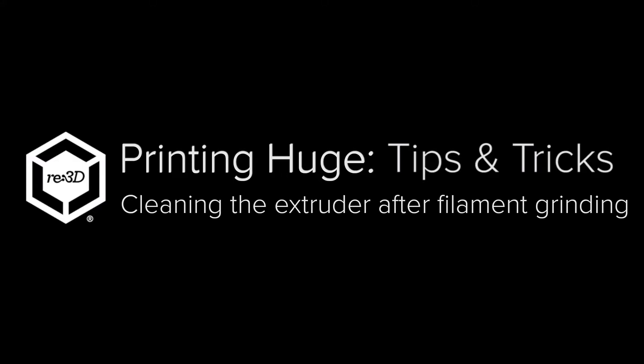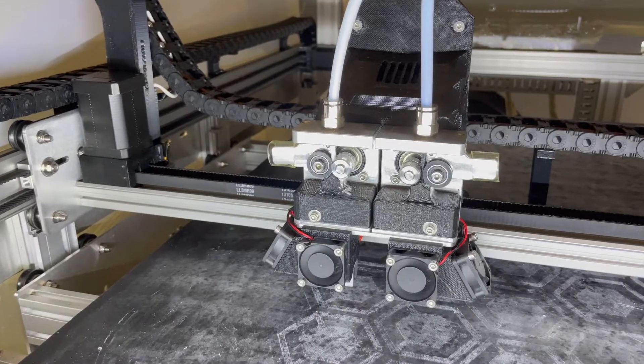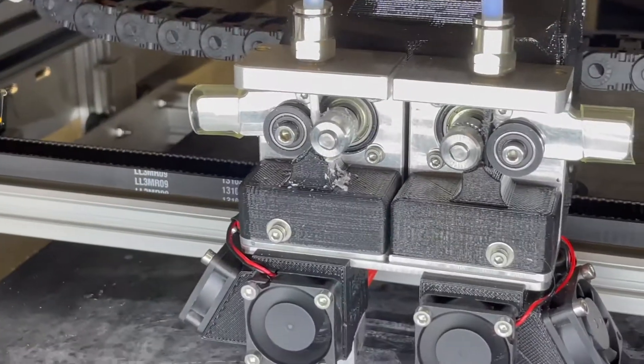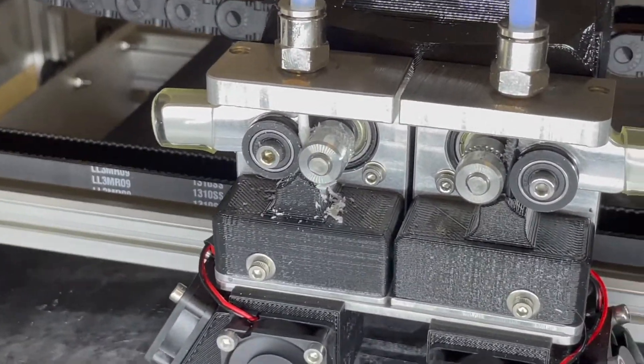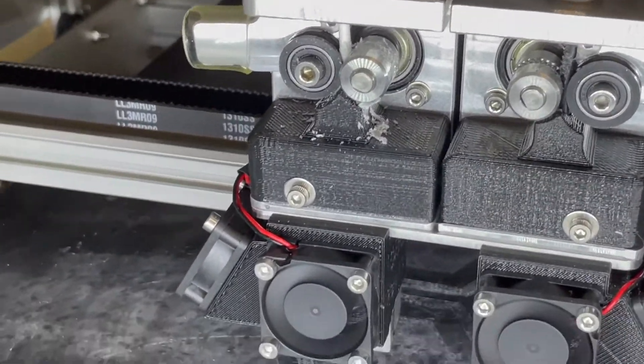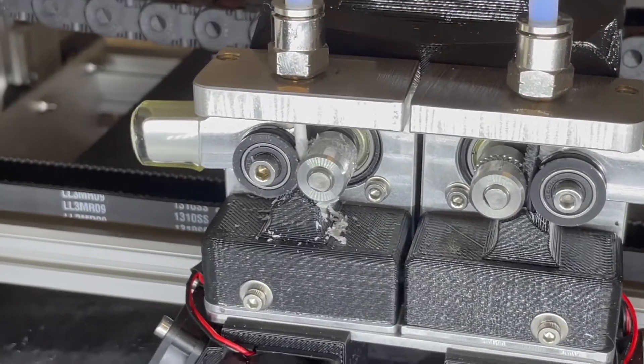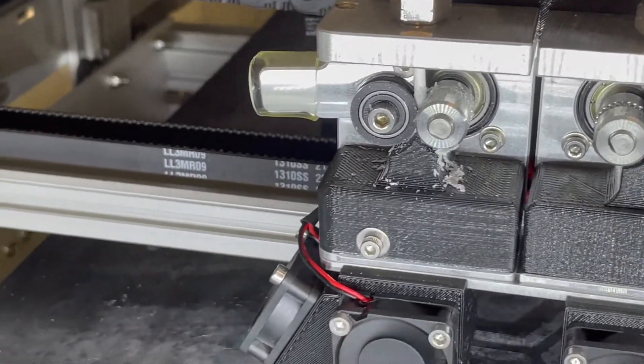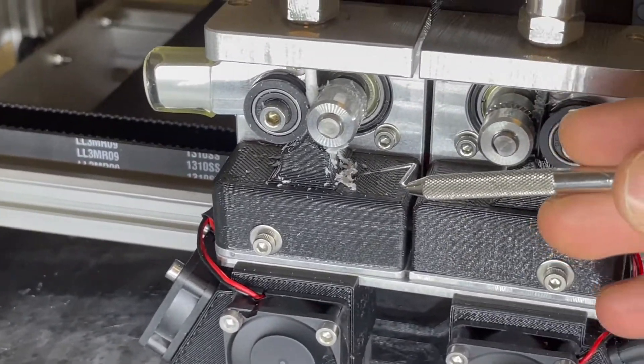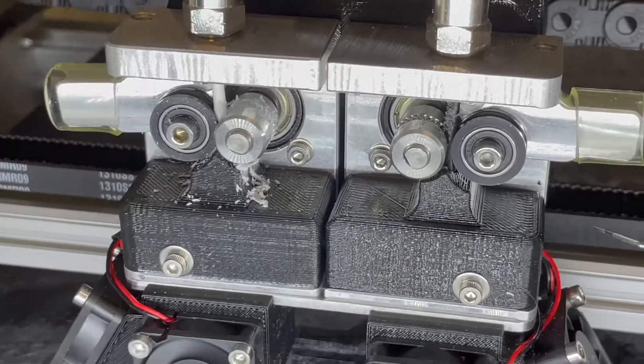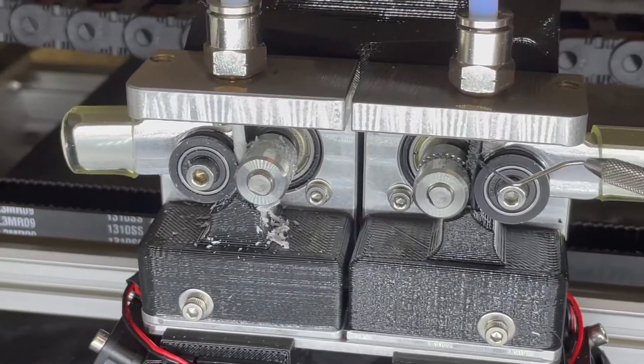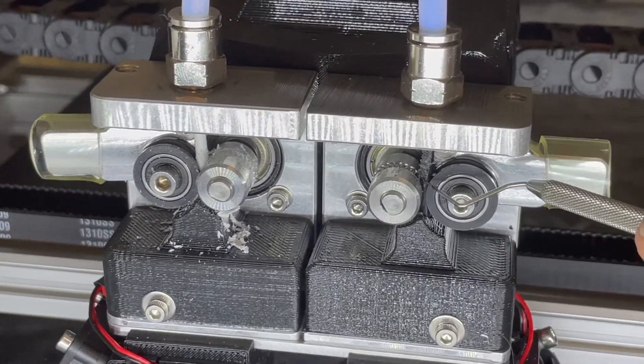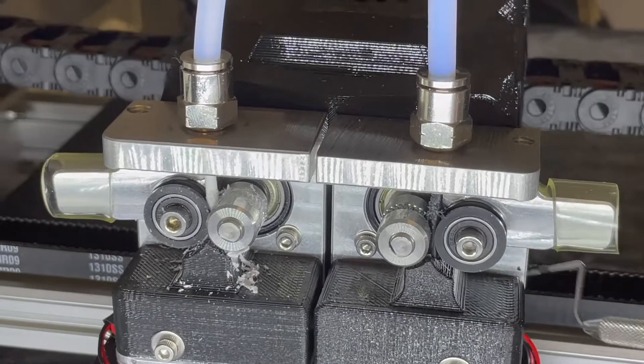Hello everyone, here we have a print fail that I would like to go over with you. This is grinding of filament. As you can see on the left side, it's particularly severe with all these chips, and on the right side you can see we have a little bit of chewing up of the filament as well.